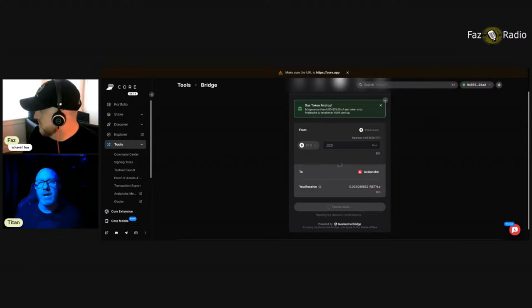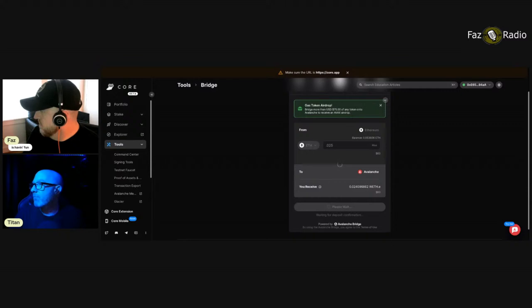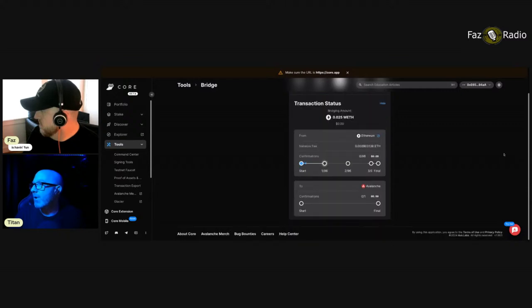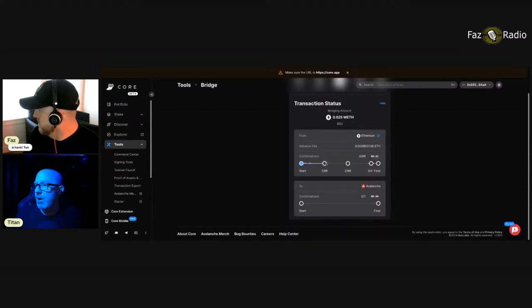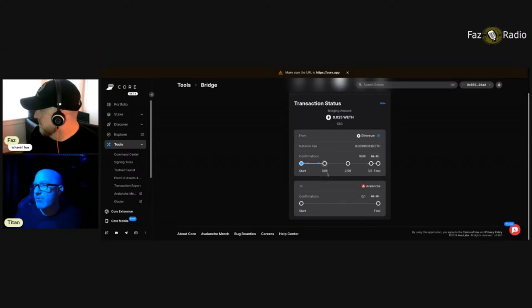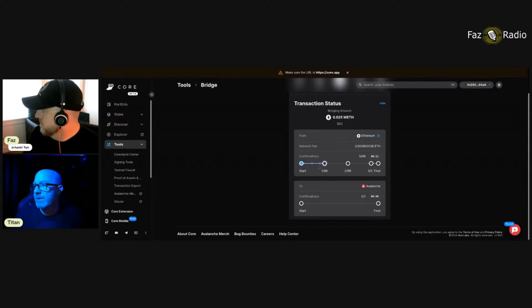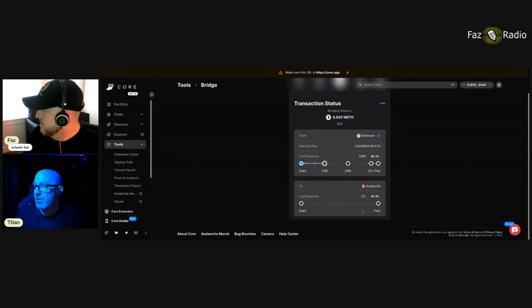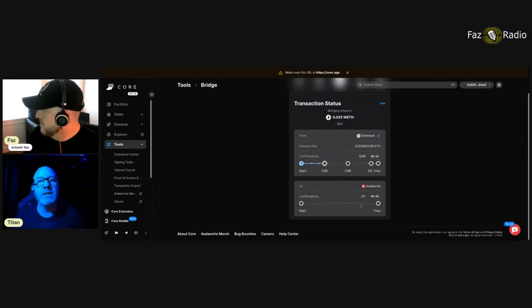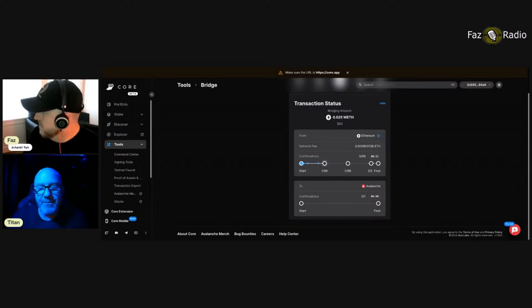I'm going to take a token out of my wallet. I got some ETH in here. So I'm going to select ETH. And I'm going to do 0.025, which is like 80 bucks. And it says I'm going to receive that much WETH or wrapped ETH. And the dot E there means it's on the avalanche chain. And we'll get there. First, we have to get it there. So we're sure we're going from ETH to avalanche. We're taking 80 bucks, and we're going to throw it over there. We hit bridge tokens, and we approve it in our MetaMask wallet. Confirm. And here we go. Now, this is the nerve-wracking part.